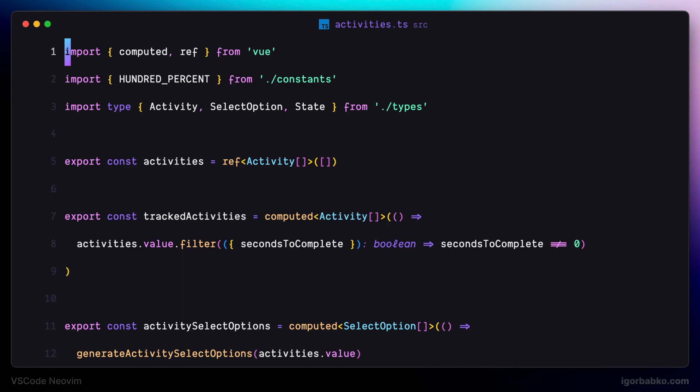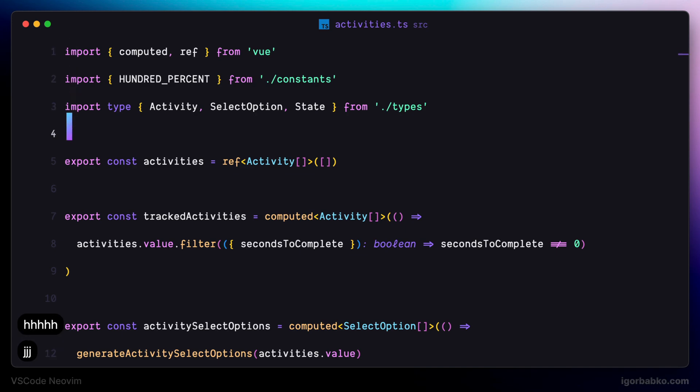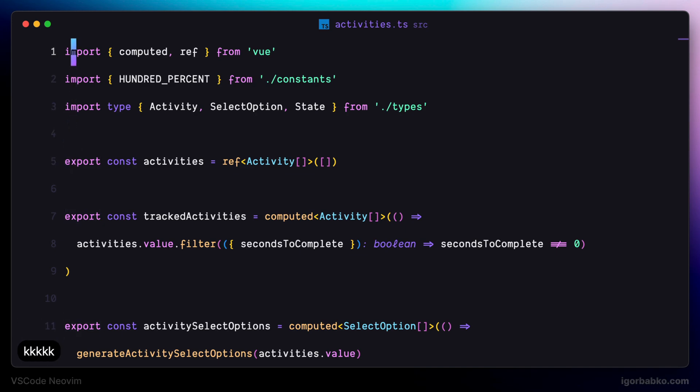Because for me it is much more convenient to press H, J, L and semicolon to move around the file instead of pressing default motion keys that are H, J, K and L. But of course this is only my personal preference. You can continue using default motion keys.